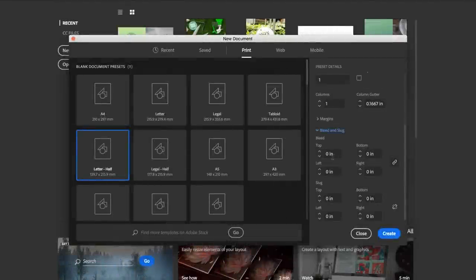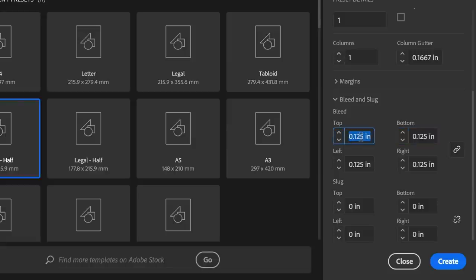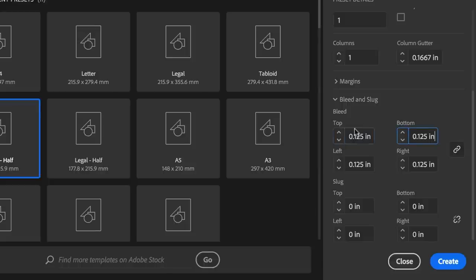So we know we need a bleed of 0.125 inches, or an eighth of an inch. Or if you're metric, you can just type in 3 millimeters — it does the conversion for you. Different people use different size bleeds. The slug we don't use, so we're going to leave that as is. Let's click Create.